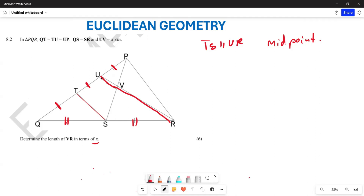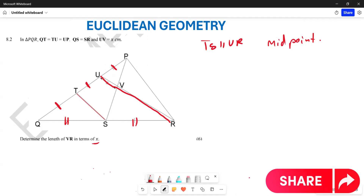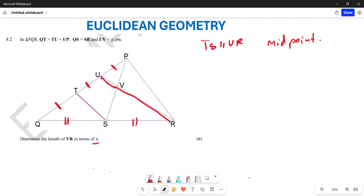The midpoint theorem states that if you draw a line parallel to the third side of a triangle, it is going to cut the two sides in proportion. So UR is going to be equal to 2 times TS — that is still the midpoint theorem.